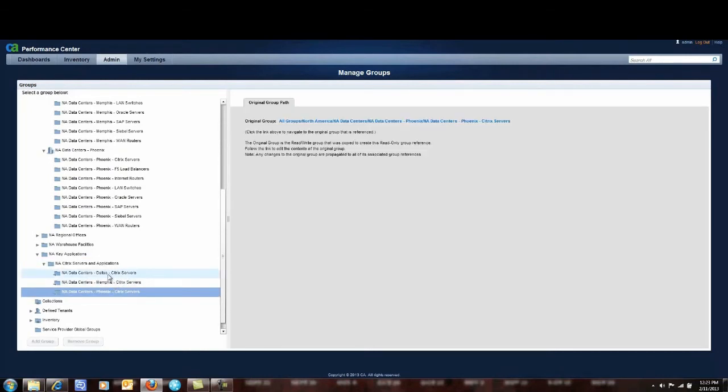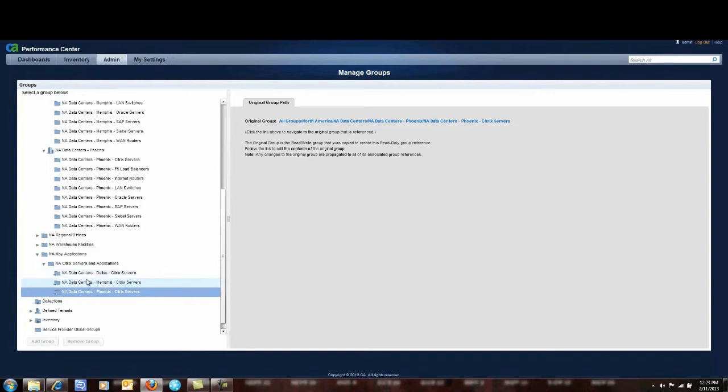Now one of the things that you'll notice is this arrow here on these folders is different than all the other folders. And what that means is that we've linked this folder to these master folders so to speak in these groups or the original folders.